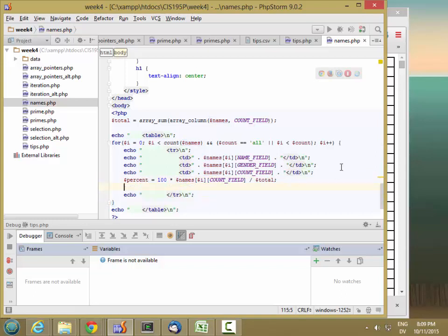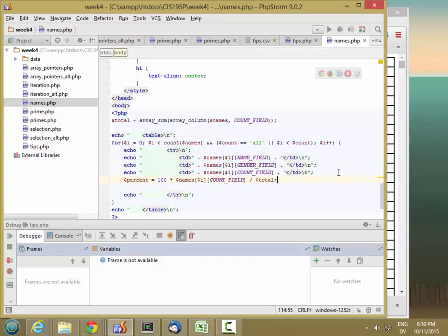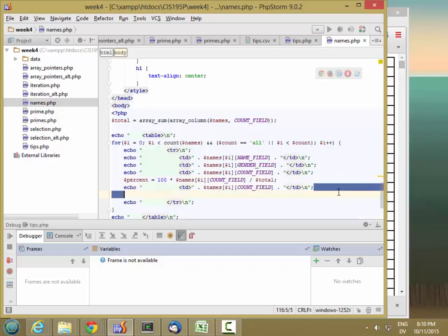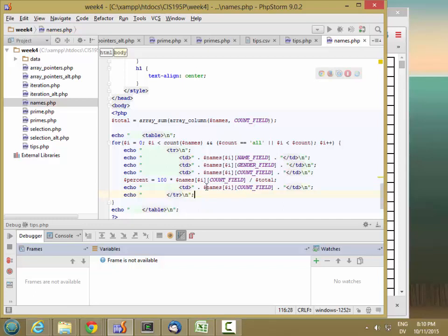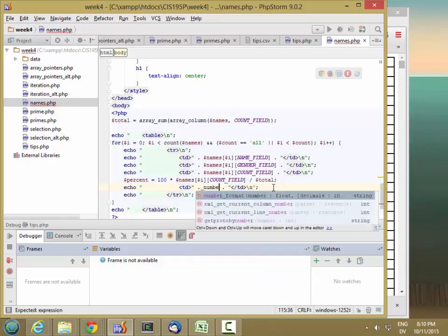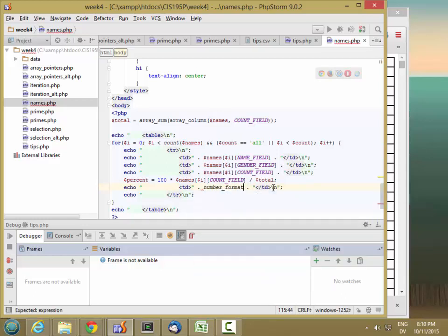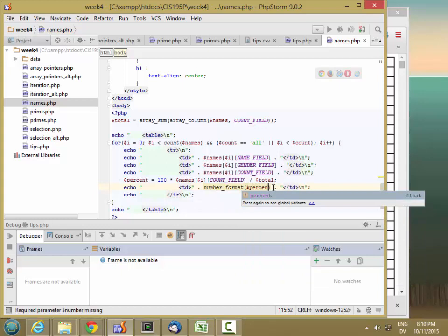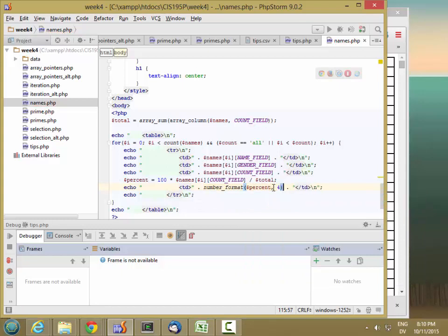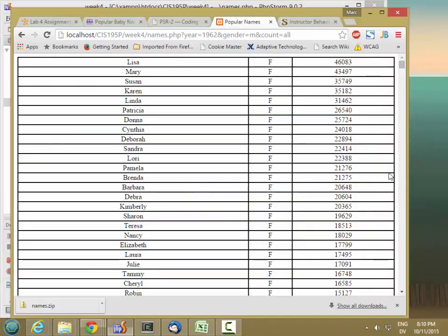And then I'm going to add a line to output that value. So let's format this to four decimal points using number format. And we'll go ahead and add a percent sign here as well. And reload.